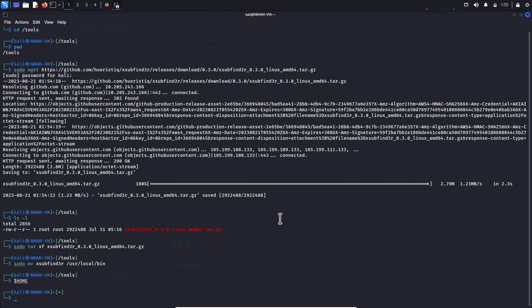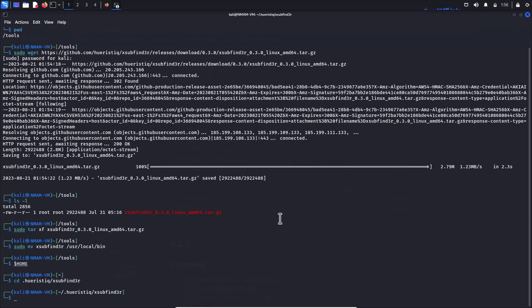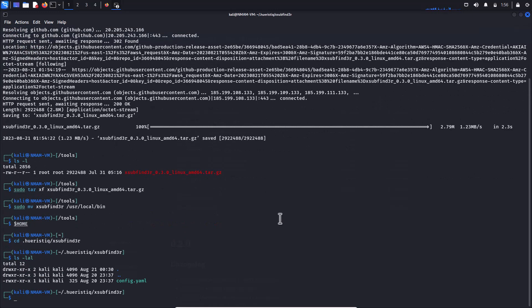At your home folder, .heuristic/Xsub Domain Finder/config.yaml file. This file will be created upon the first run and uses the YAML format.